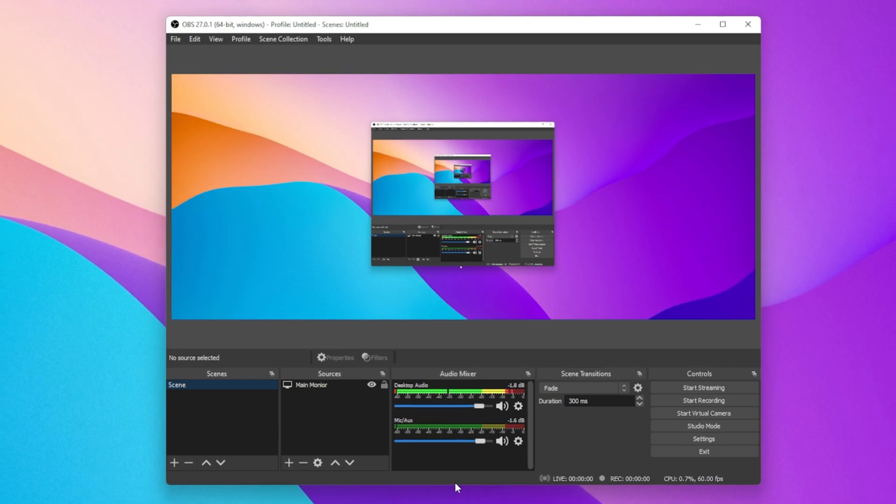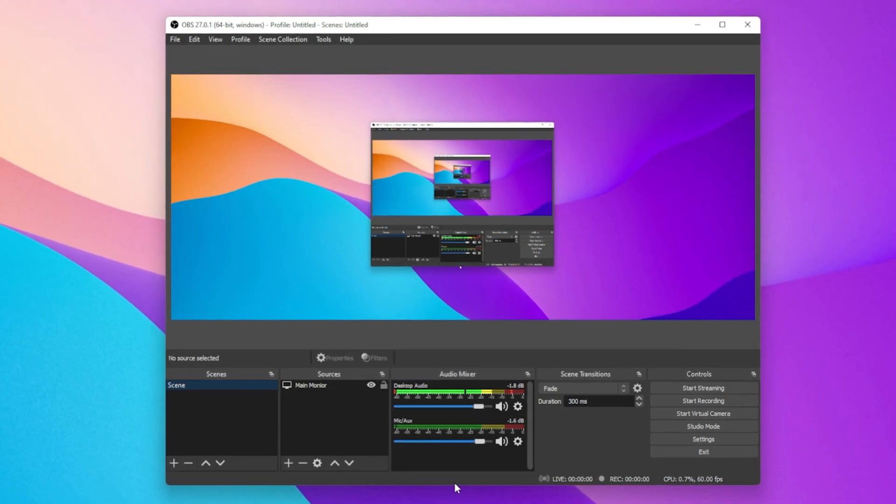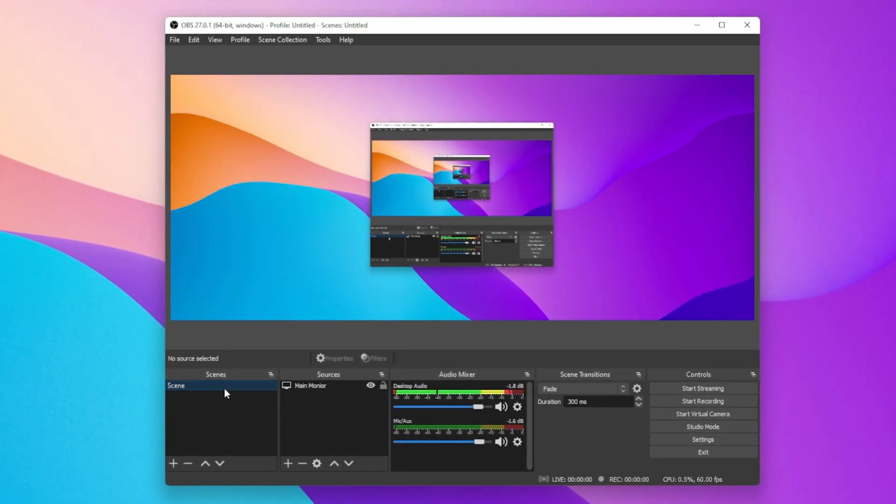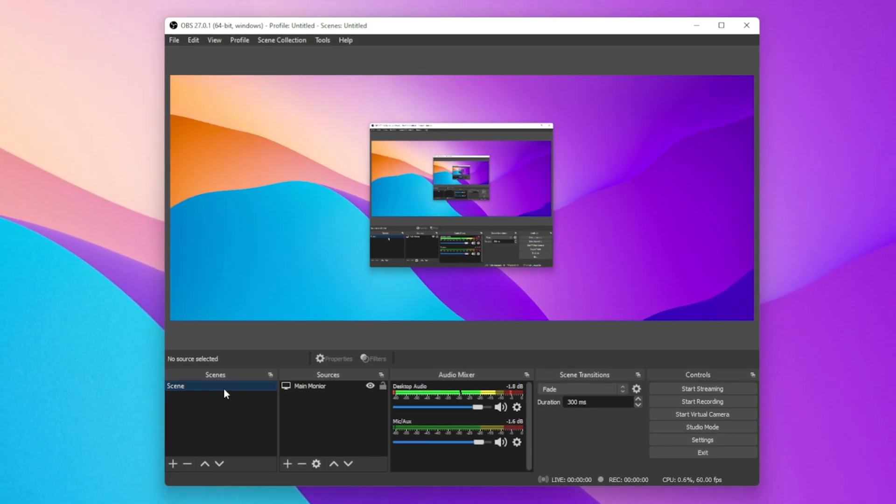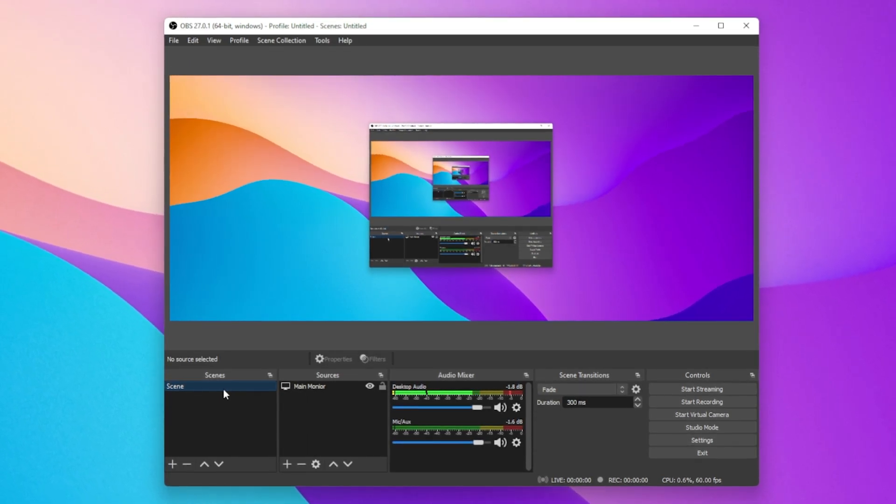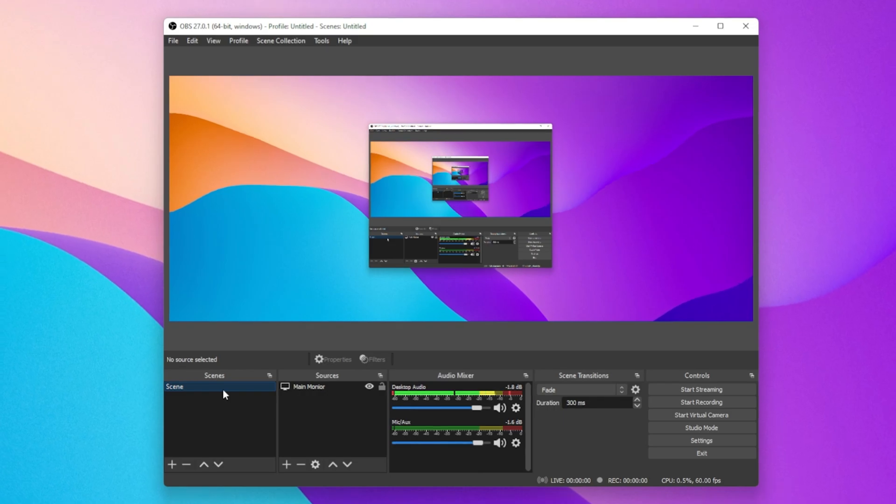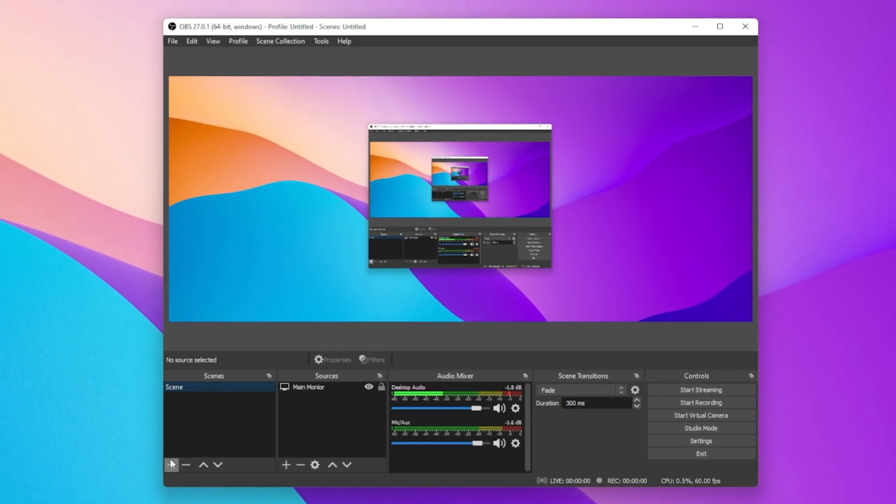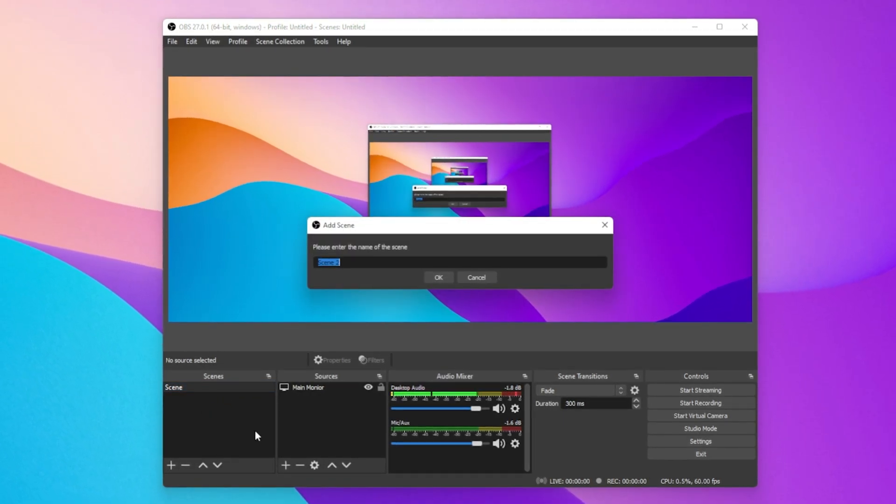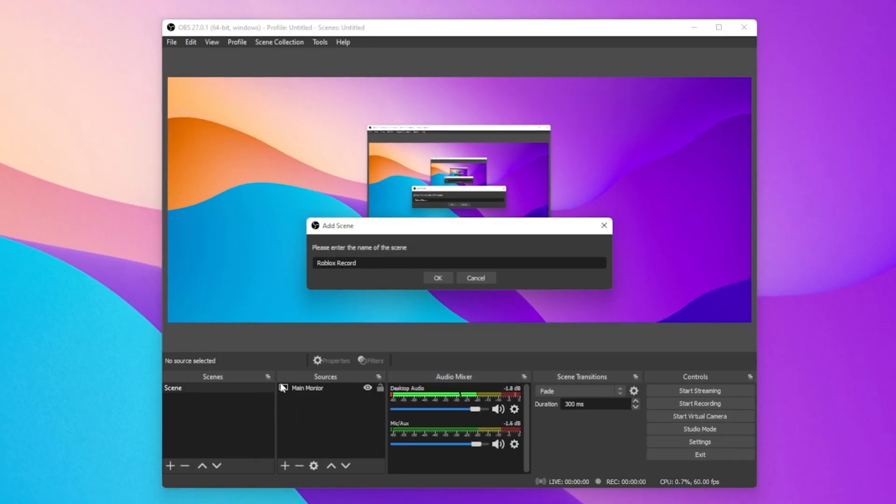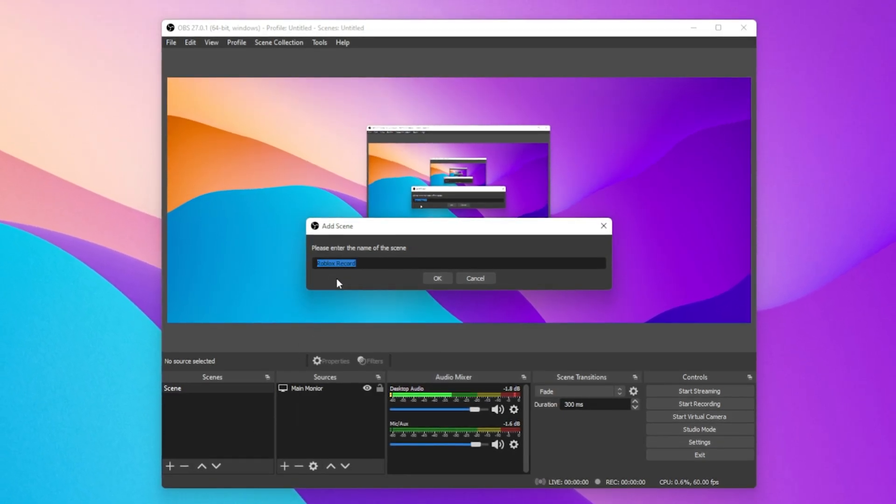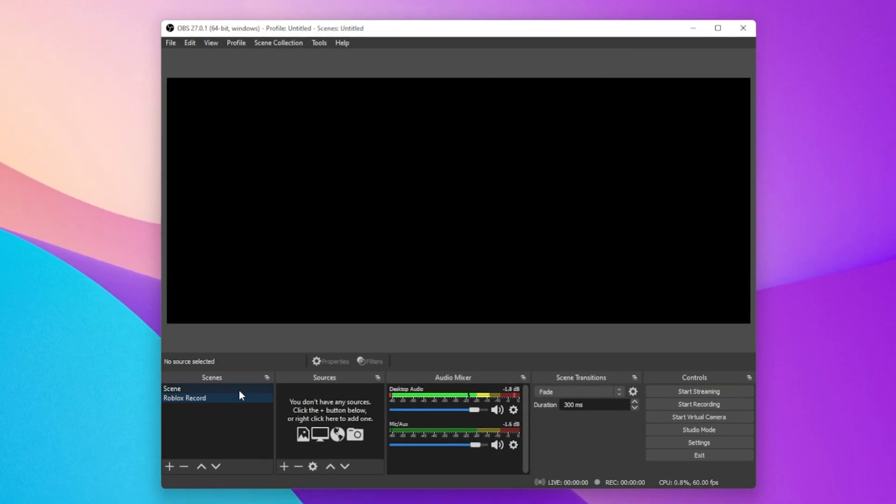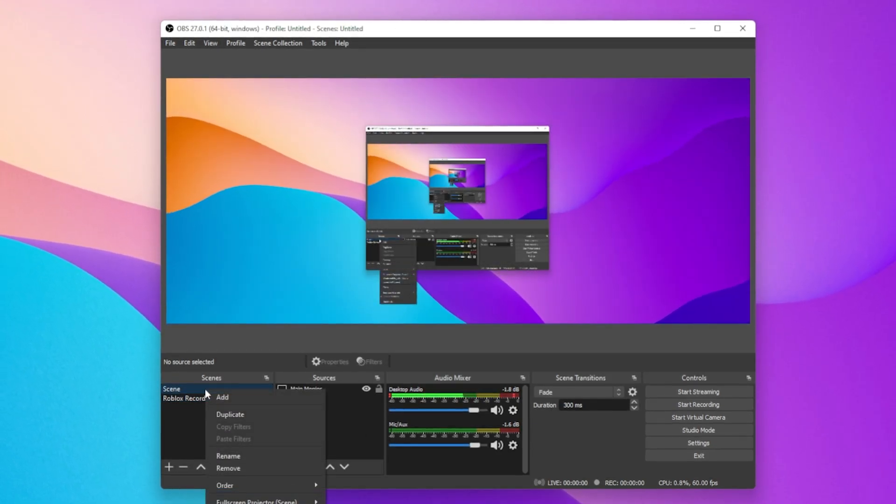To get started, make sure that you have a scene set up. A scene is composed of different sources. Now I will create a scene to record my computer screen. Click on the plus icon to create a new scene, and I will rename this to Roblox Record. You could also simply rename your existing scene.